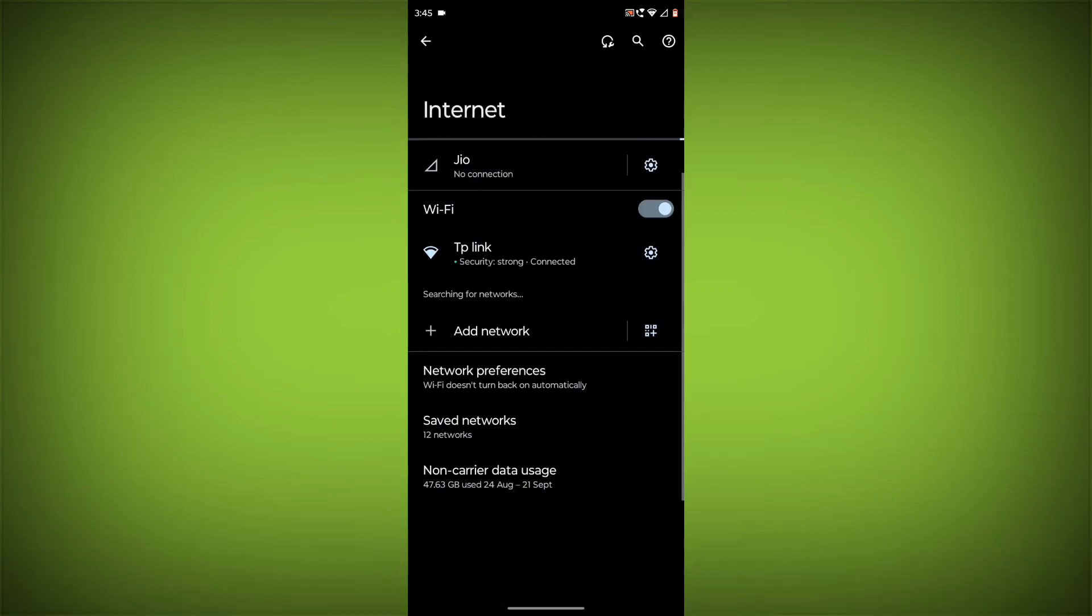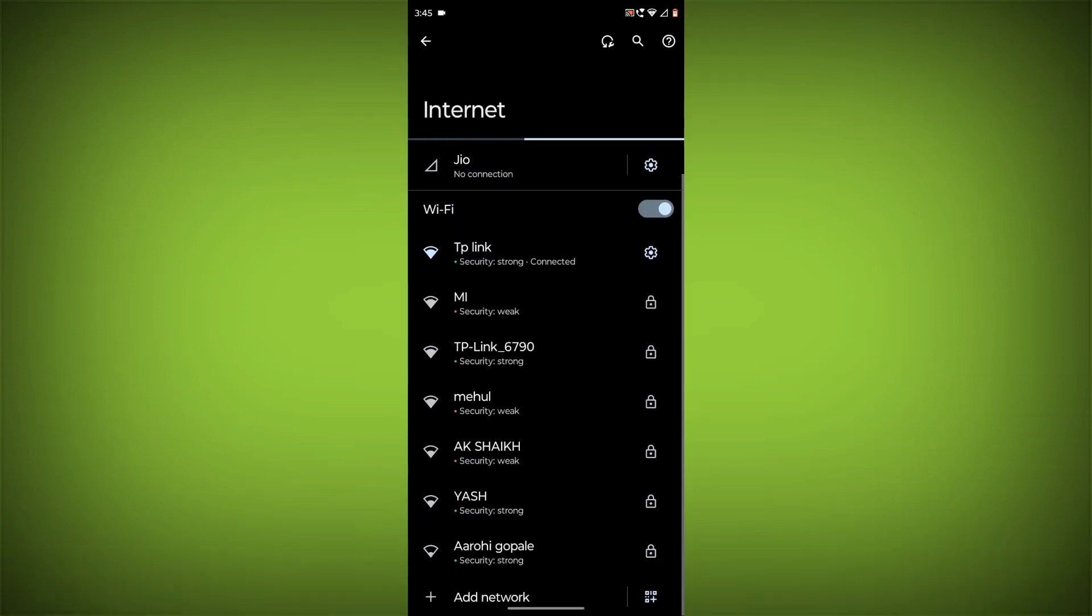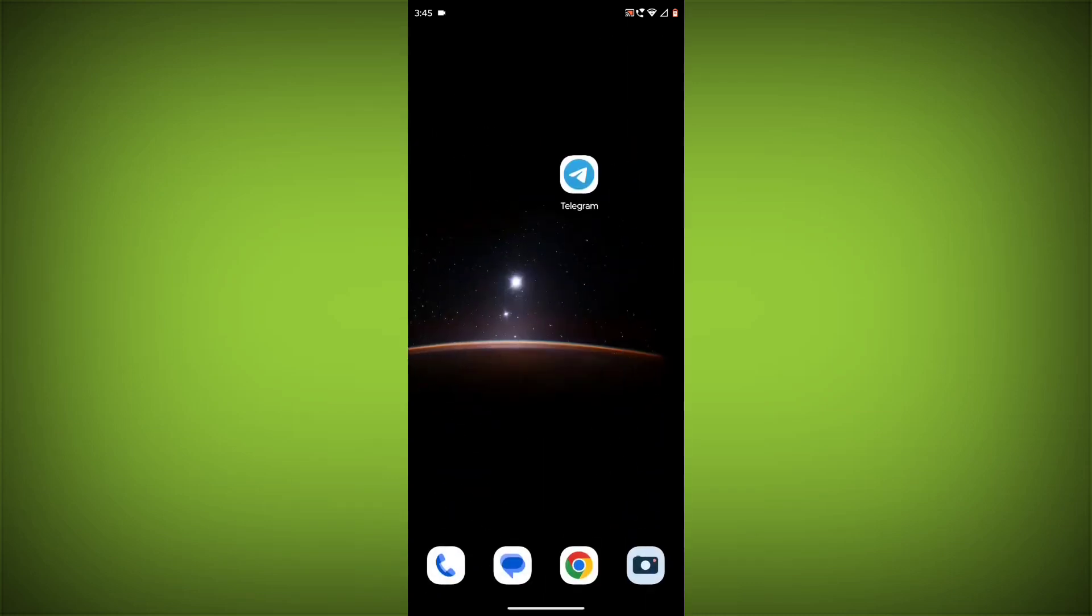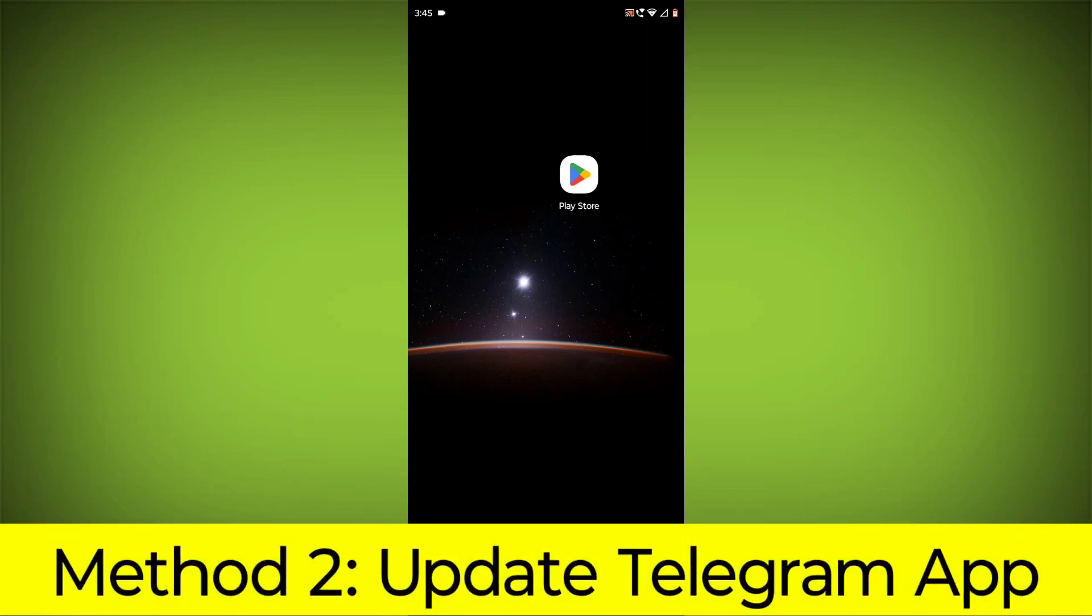Make sure that you have a strong and stable internet connection. You can do this by trying to access other websites or apps on your device. If you are not able to connect to the internet, try restarting your router or modem. Method 2.